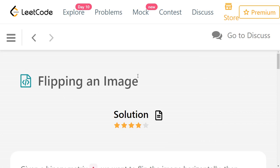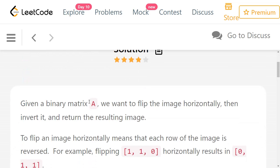Hi everyone, welcome to Lead Code daily challenge. So the problem that we have for today is flipping an image. We will be given a binary matrix A, where all the values in the matrix will be either 0 or 1. And we want to flip the image horizontally, then invert it and return the resulting image.